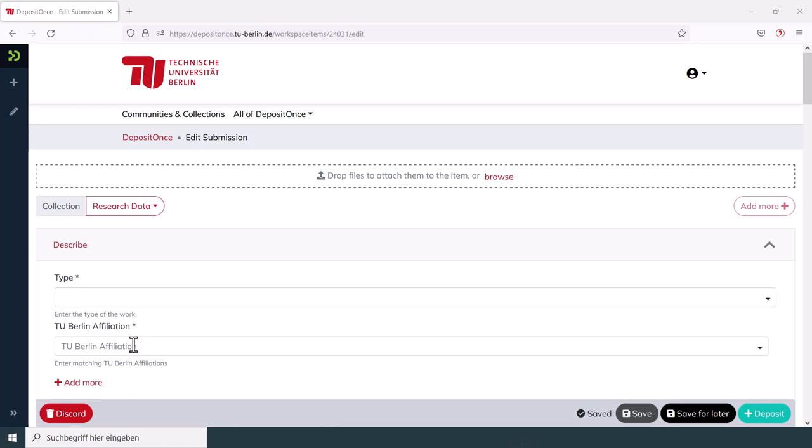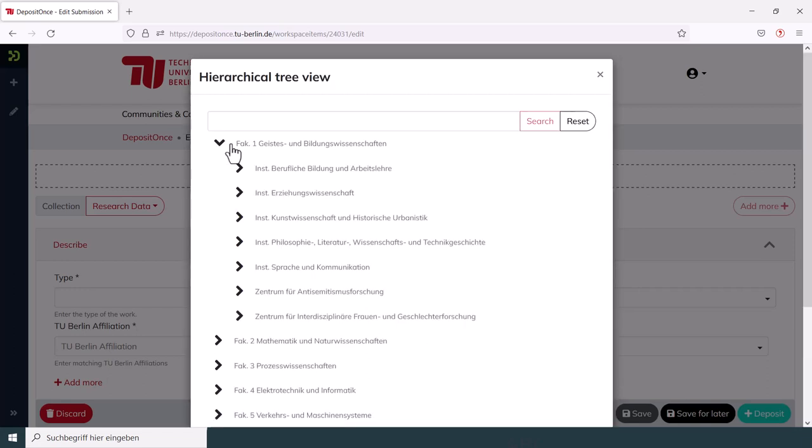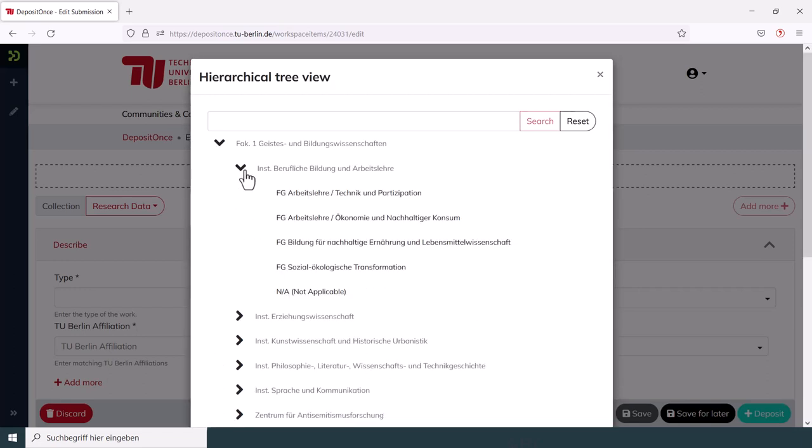Directly below the type, you can enter the affiliation. You will find your chair there either by clicking through everything hierarchically or by using the search slot.